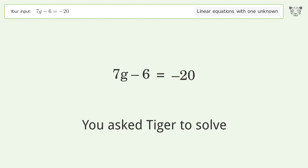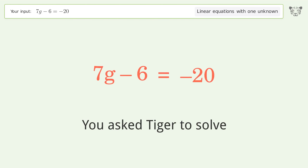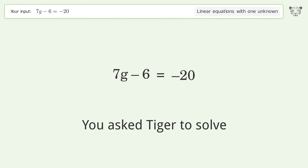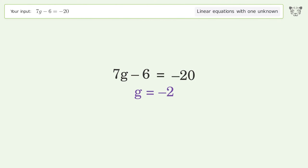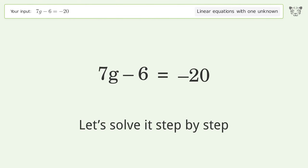You asked Tiger to solve this. It deals with linear equations with one unknown. The final result is g equals negative 2. Let's solve it step by step.